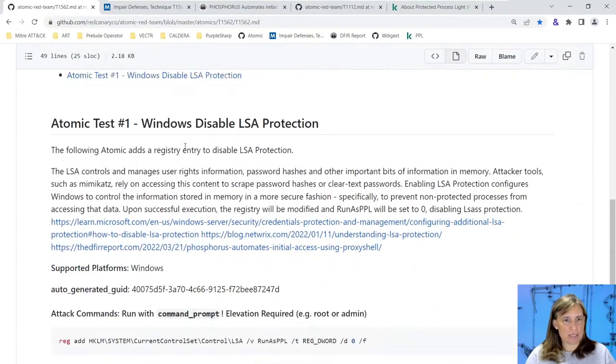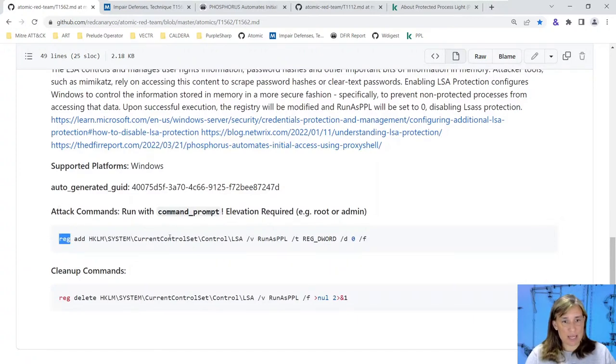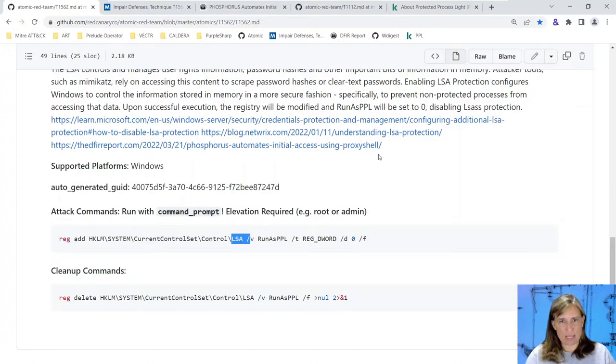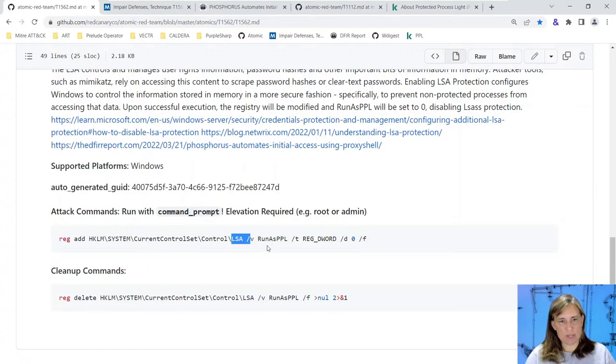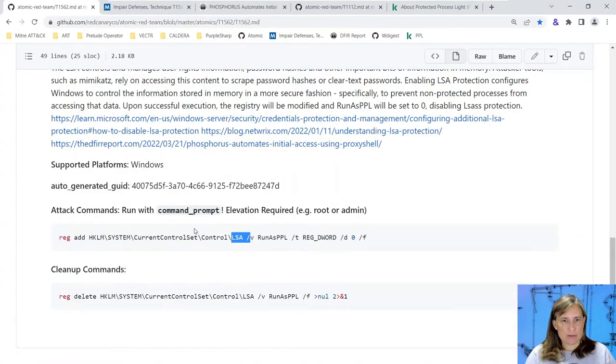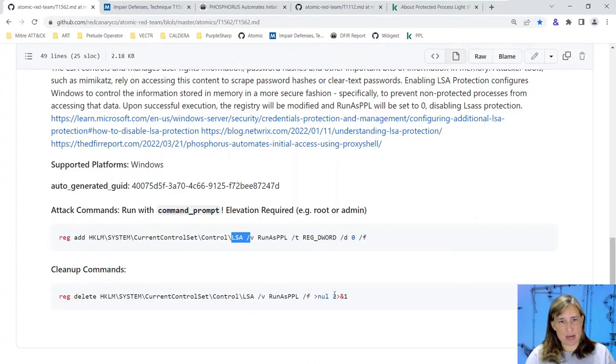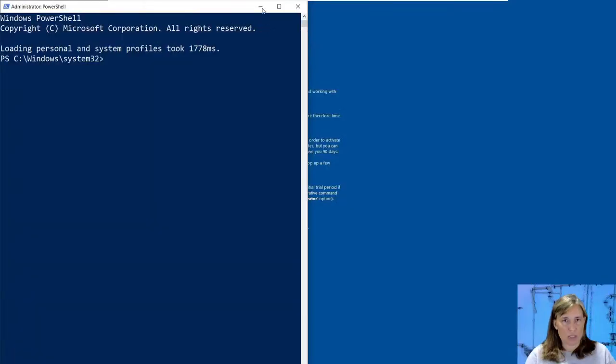Here in the atomic library we have this atomic test - a simple registry command to add that same registry key setting it to zero just like that malware, with references to that great blog post. There's also a cleanup command you can execute after you emulate the attack to erase that registry key, which typically doesn't exist by default. On my system this registry key doesn't exist.